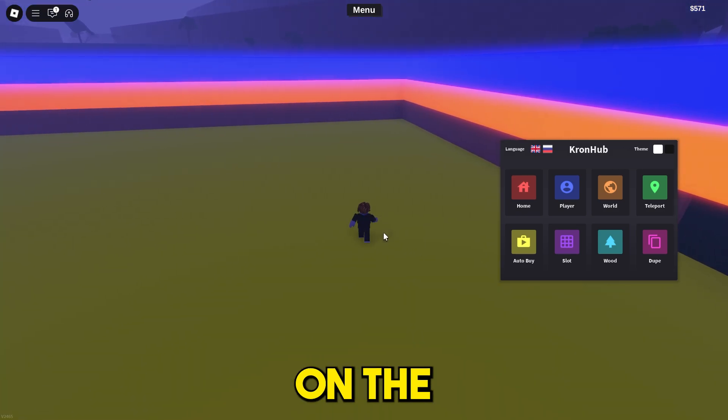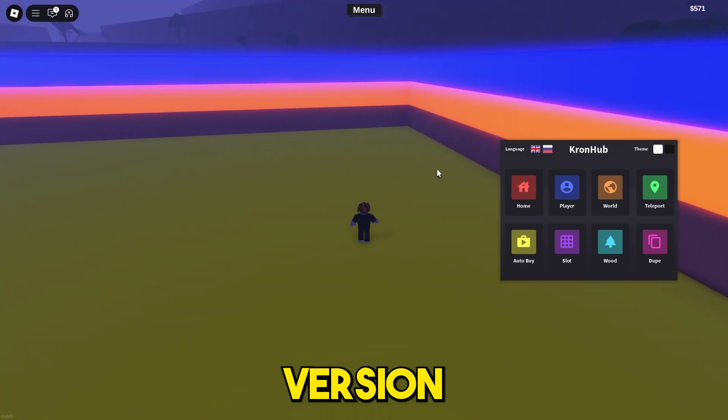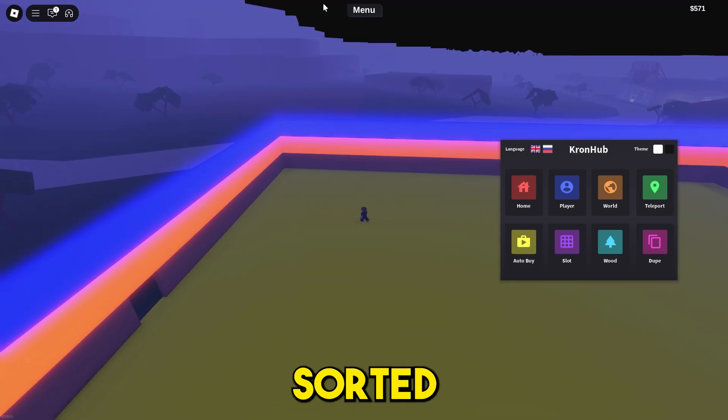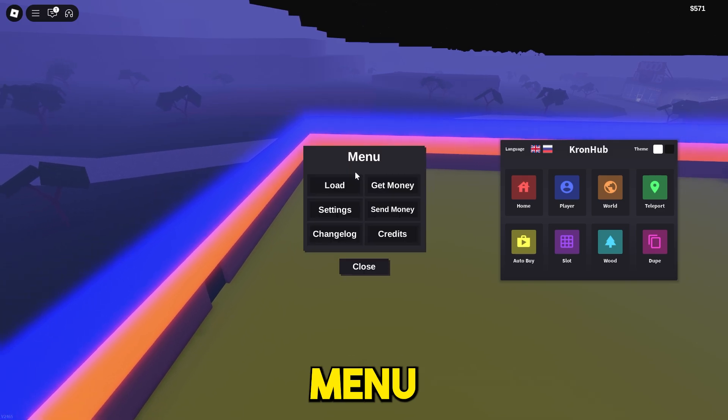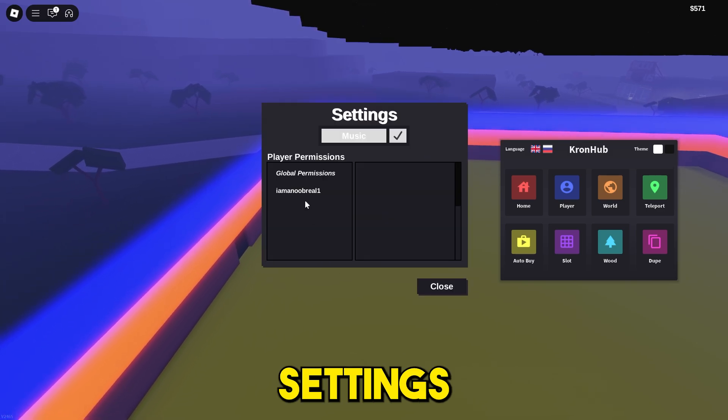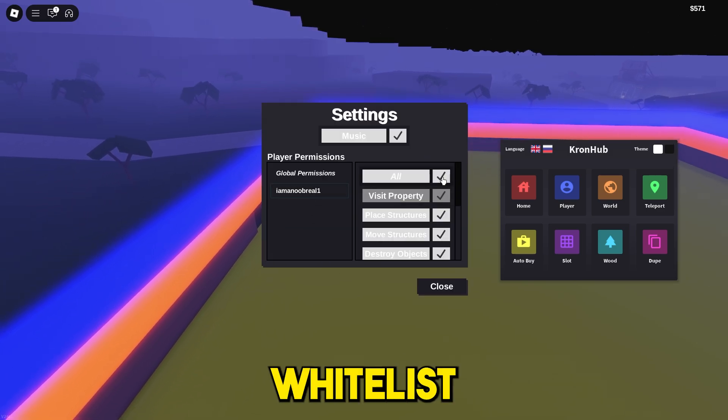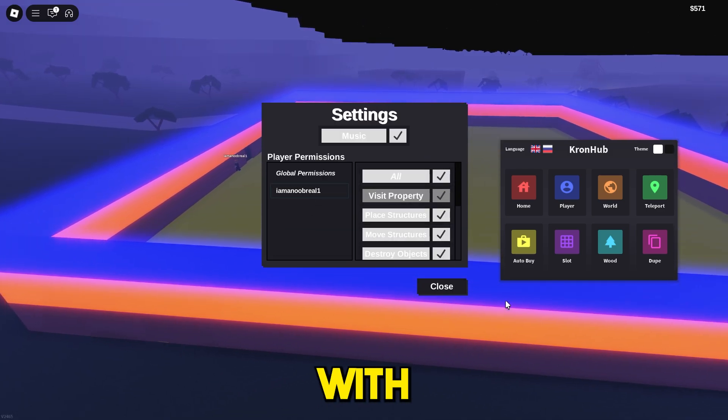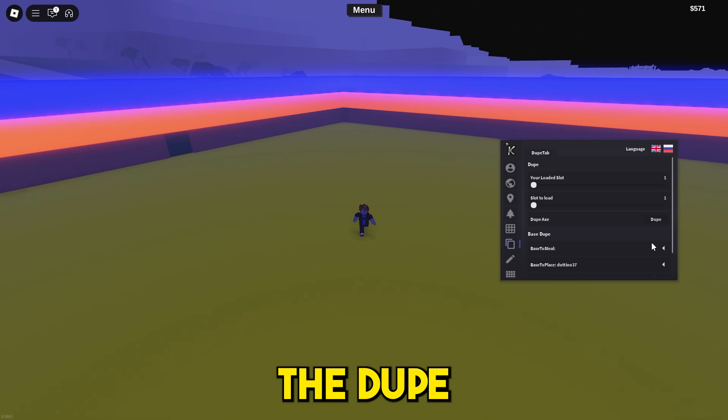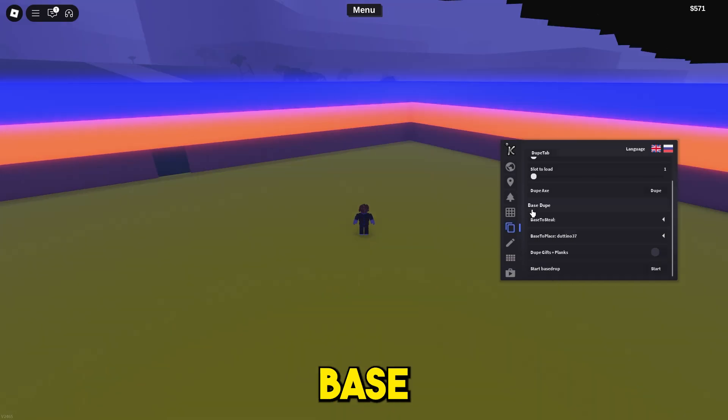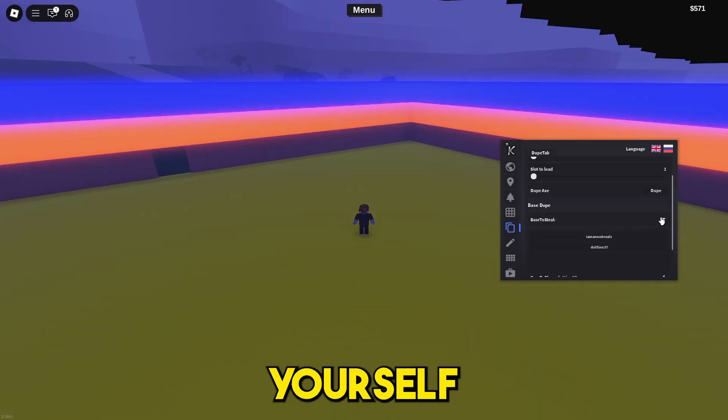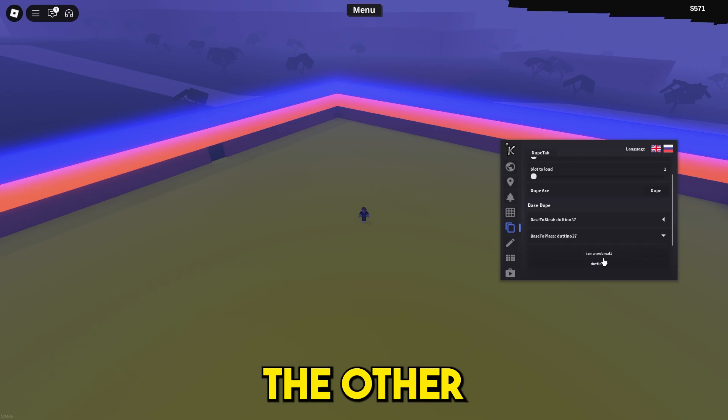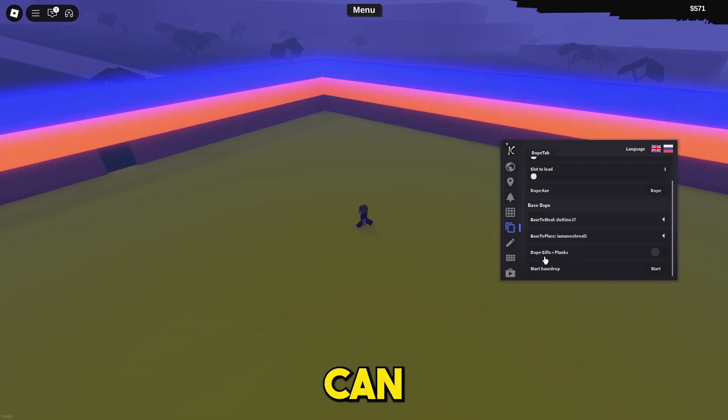Once that's sorted out, go into menu settings and whitelist the account that you're going to do this with. Now go into the dupe section. For base to steal, you select yourself of course, and then base to place, I'm going to select the other account.